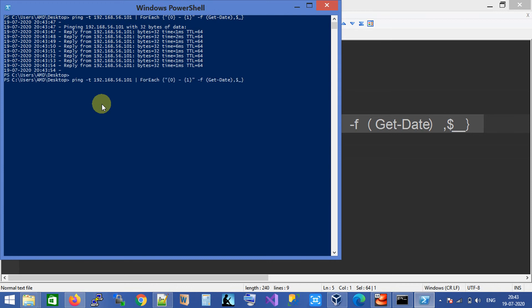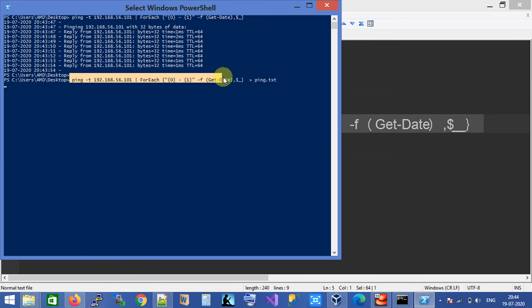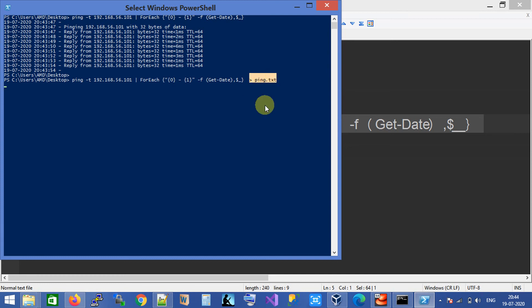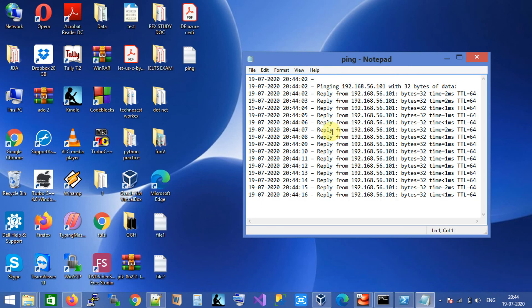If you want the ping result in a text file, you can redirect the output to a file. Here I have created a ping.txt file in the desktop location, so the output of the ping command with the timestamp will redirect to this file. Here you can see the ping.txt file and the ping results are already there.